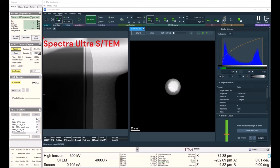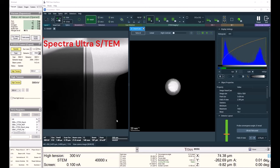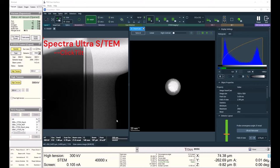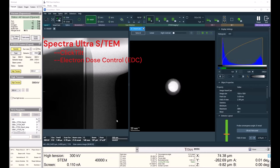Hello everybody and welcome to the Spectra Ultra. Today we're going to be talking about our double-click tilt functionality, our electron dose control module, and the Ultra X EDS detector.